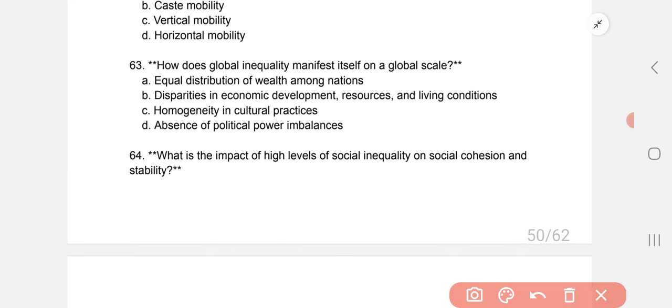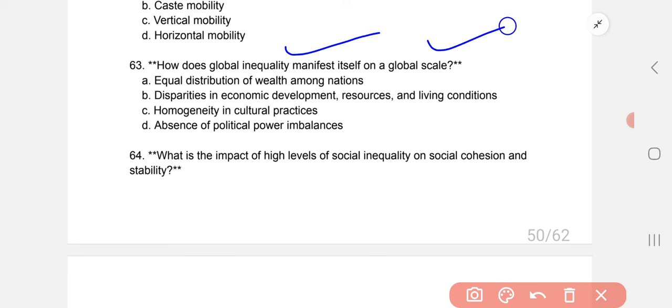How does global inequality manifest itself on a global scale? The correct option is B: disparities in economic development, resources, and living conditions.